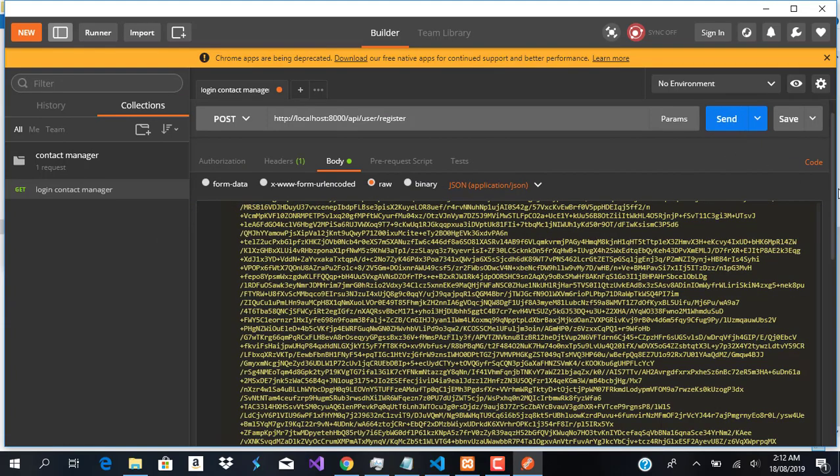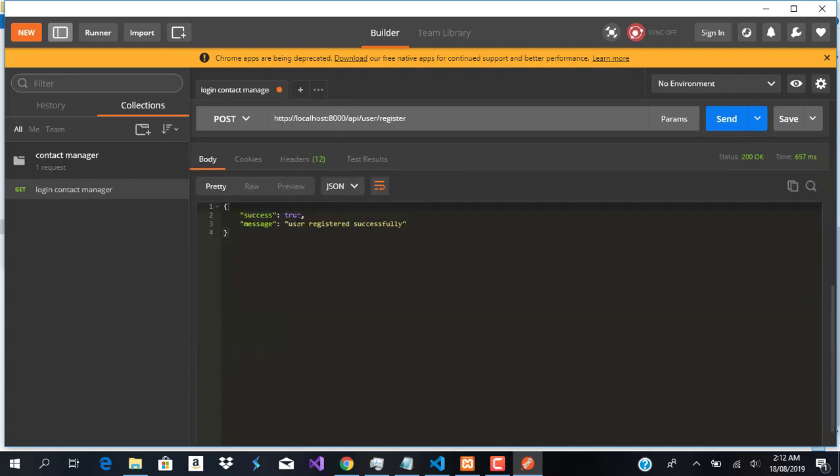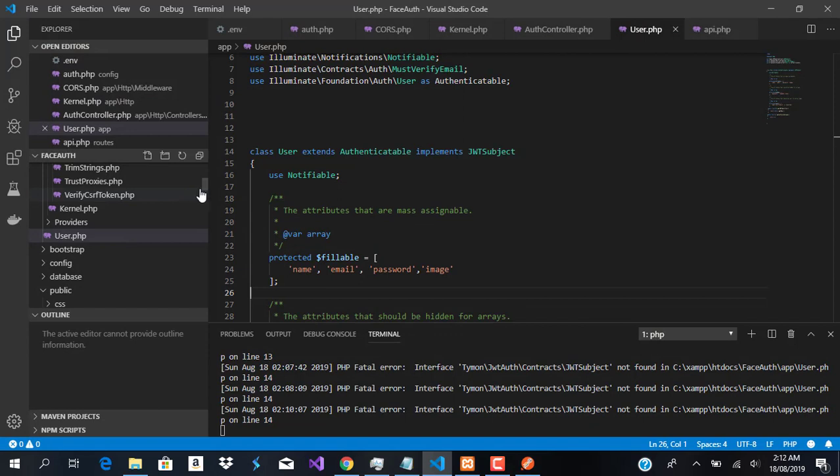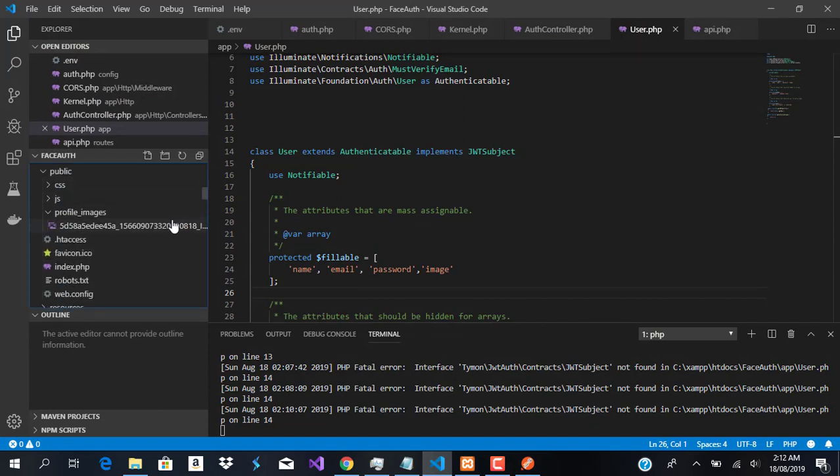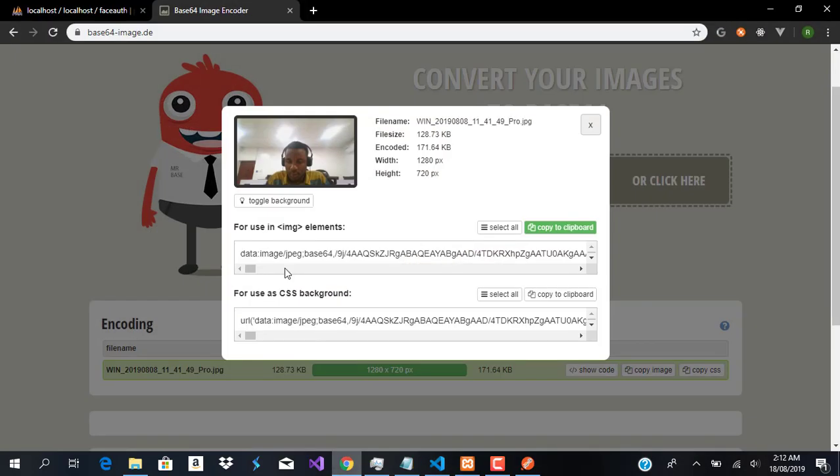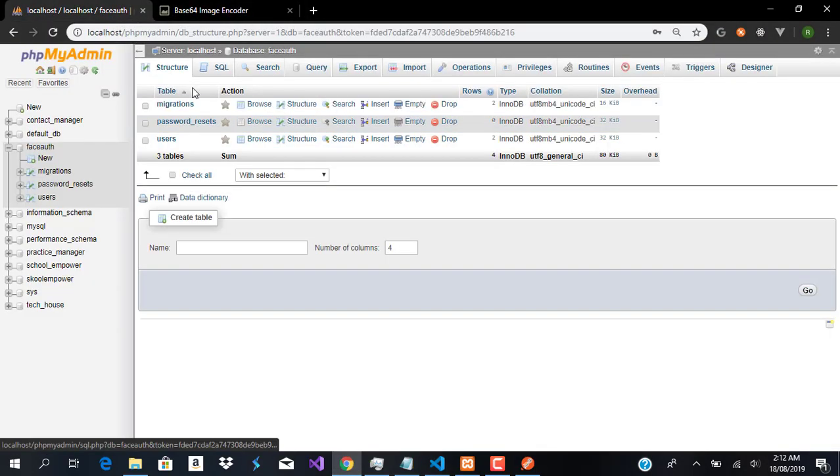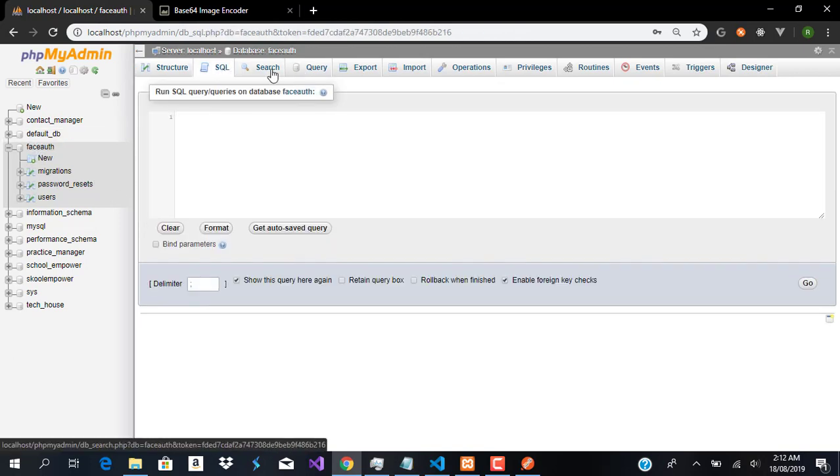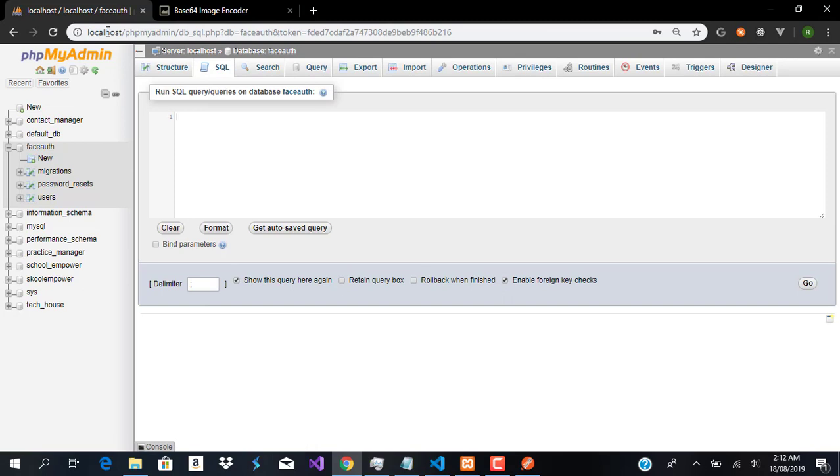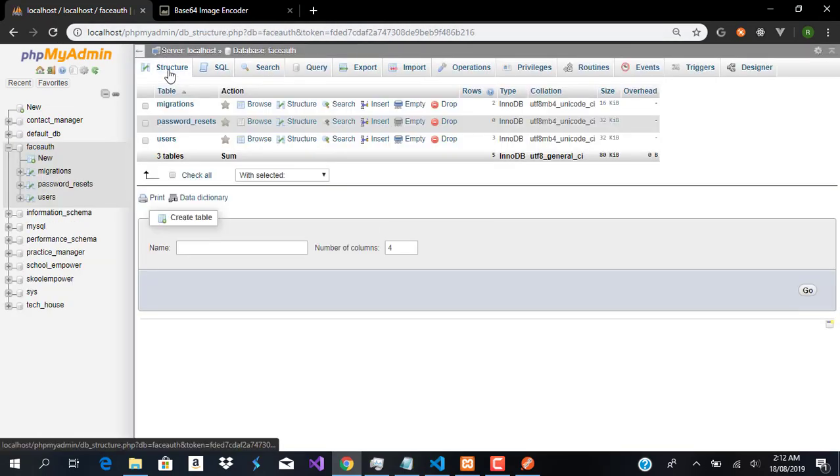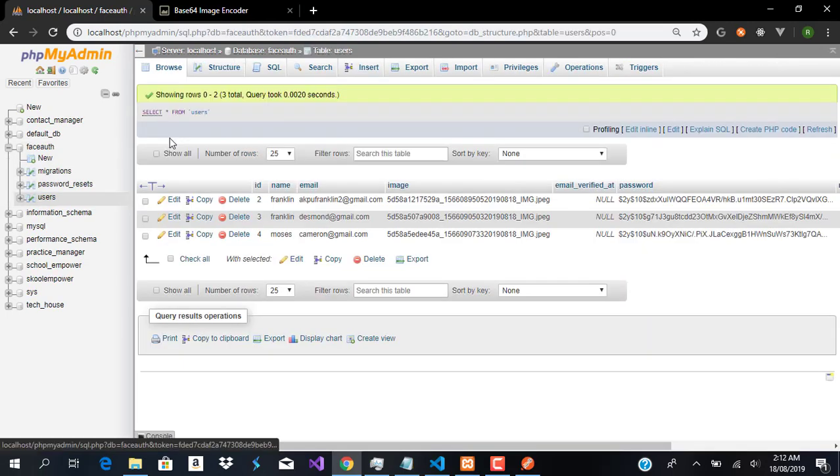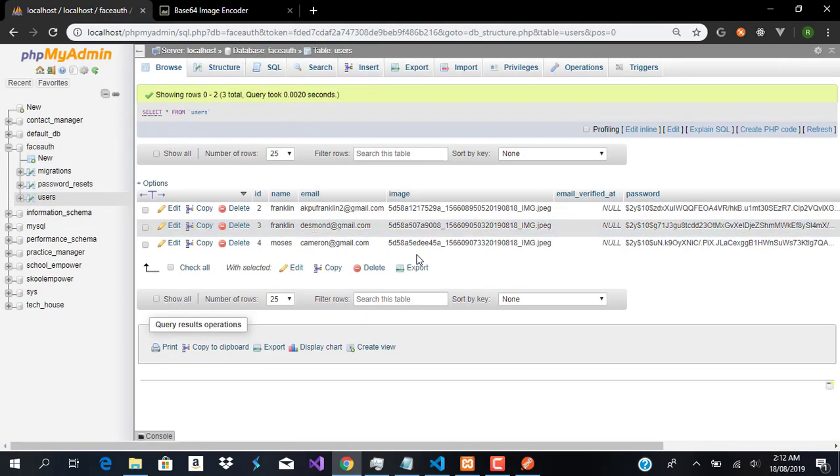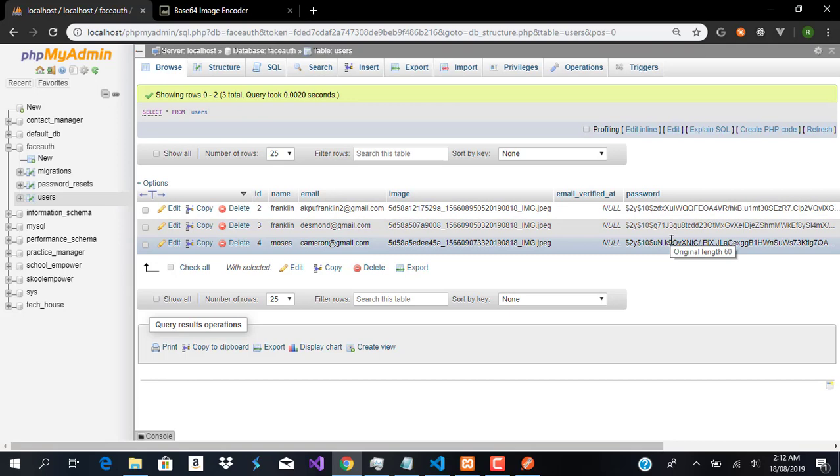When I click send, we have success: true, user registered successfully. If we go to the profile_images folder, you can see the image has been uploaded. In the database, you can see Moses, cameron@gmail.com with this image has been saved successfully. In the next video, we'll write the login functionality.